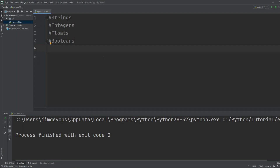Also, the type of the variable does not matter to Python, so you can have a list that contains nine strings and ten integers in the same list. You can store as much information as you want in a list. Let's start with an example.